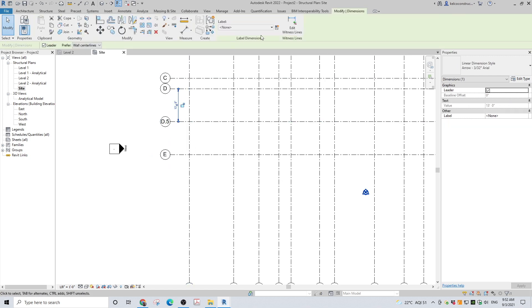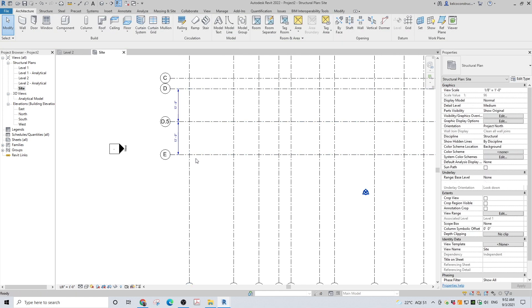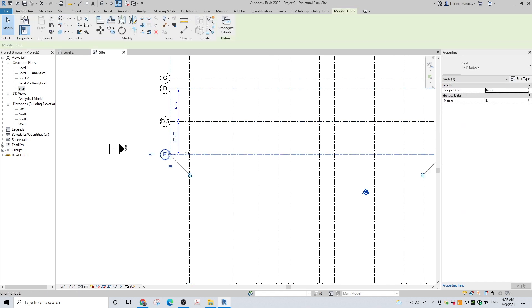You can add or remove dimensions from the string by invoking the Edit Witness Lines tool on the ribbon.